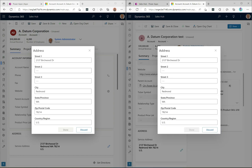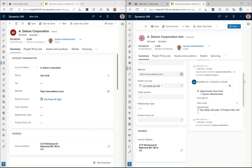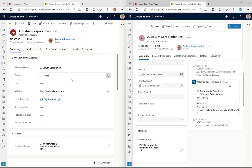One obvious difference is the Share button. In the new design it has a blue background, clearly differentiating it from the other buttons. In the old design it looks similar to all the other buttons. This was likely changed based on user feedback — making it much easier to find how to share a record.